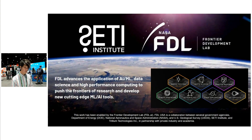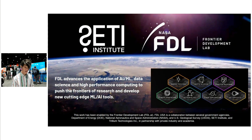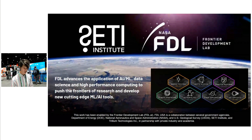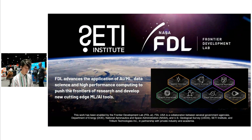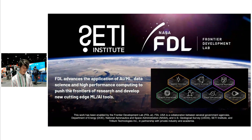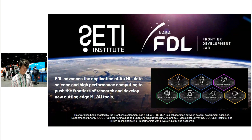Let me first talk about the Frontier Development Lab. FDL is a research organization that collaborates privately and publicly with NASA, the Department of Energy, and is supported by Google Cloud Platform for computing resources.